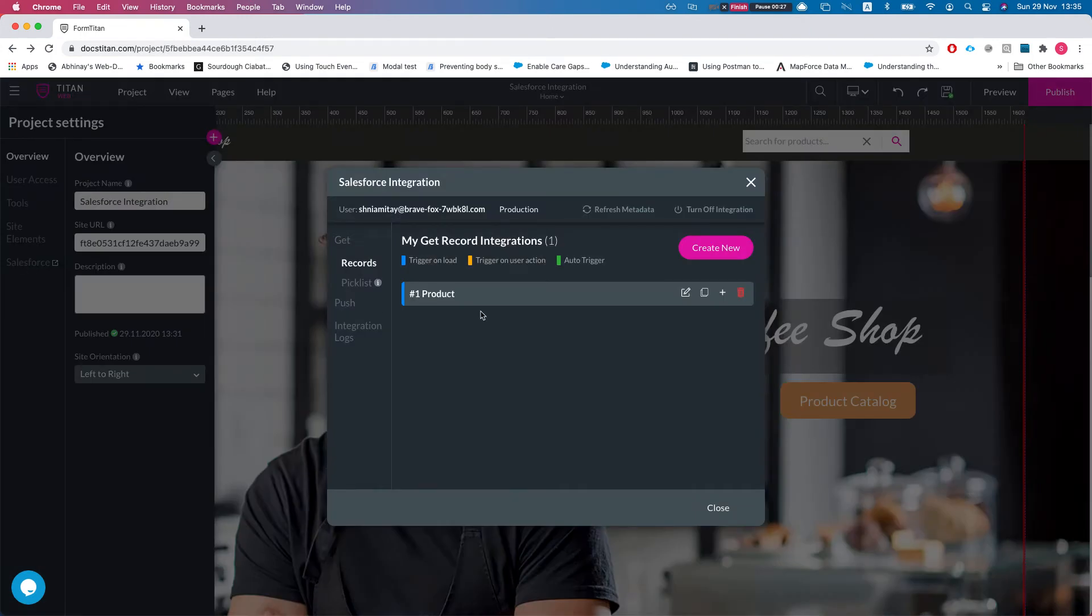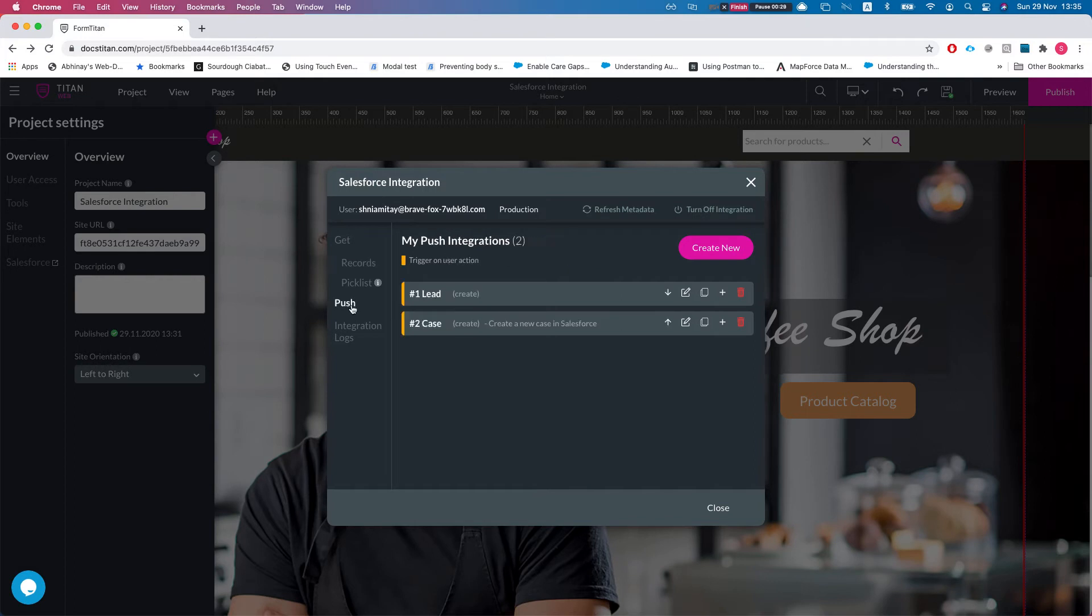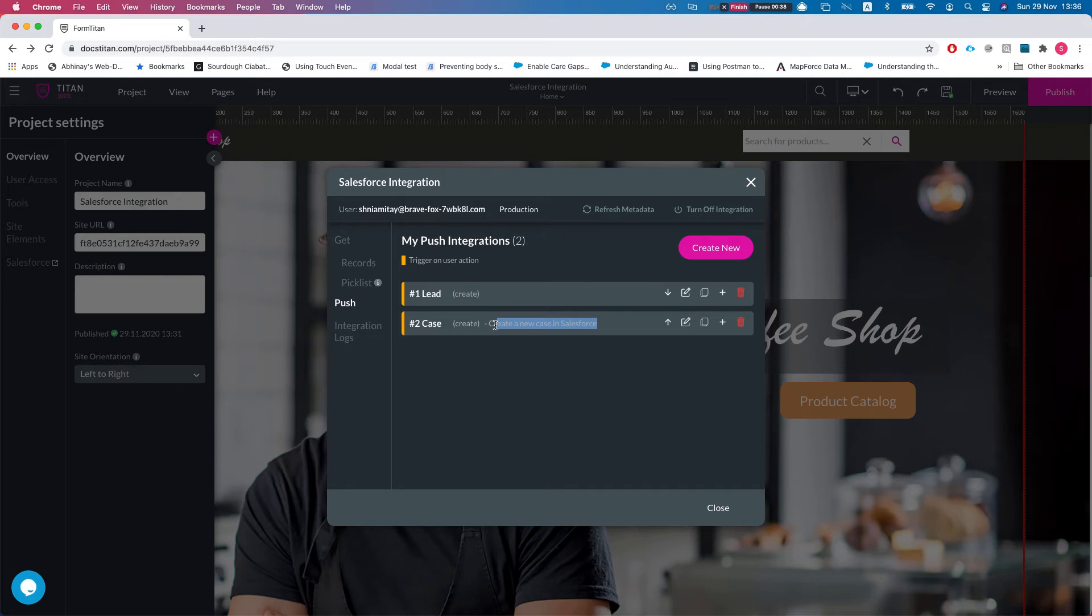We're going to head over to the Salesforce integration. What we have here is a get for a product and we have a push for a lead in case. You can see right now that the case has created a new case in Salesforce, which is okay. It understands what this thing does, so that's the first thing you would want to do is just by viewing it right now.